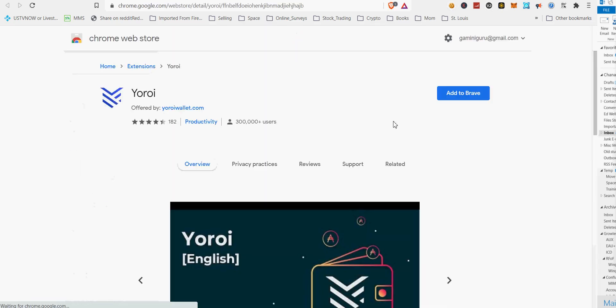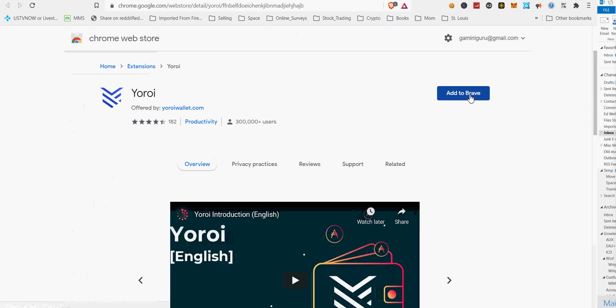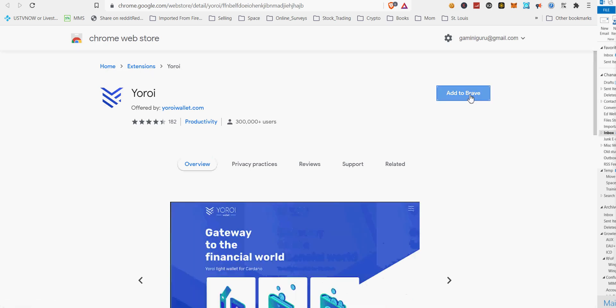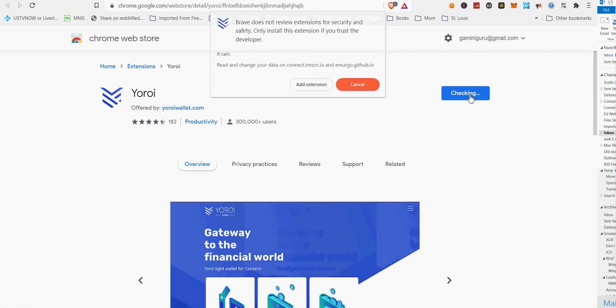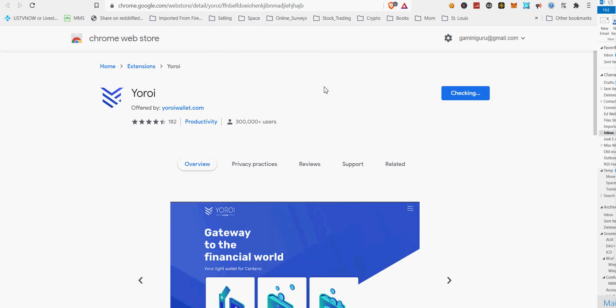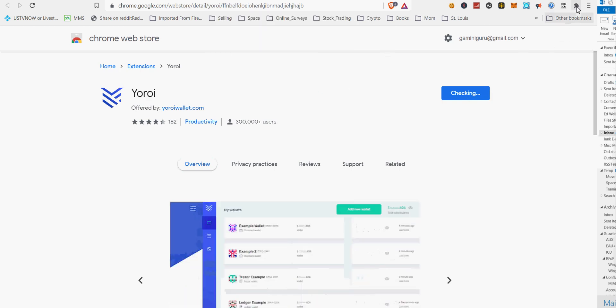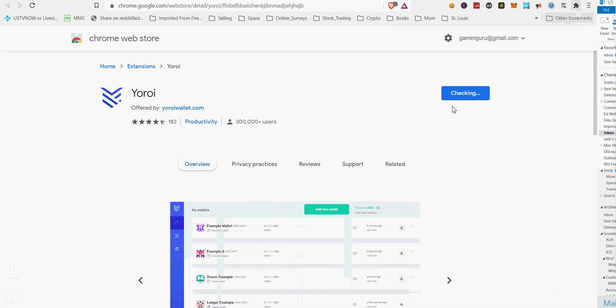Remember there are fake Yoroi Wallet extensions out there to steal your funds, beware of those. After downloading Yoroi web wallet extension, you must enable it in the Chrome or Brave plugin window. In Brave browser, I click enable to enable the Yoroi Wallet plugin.